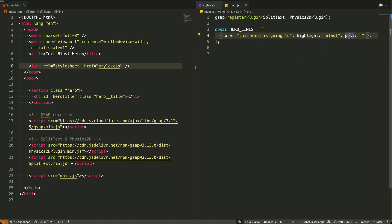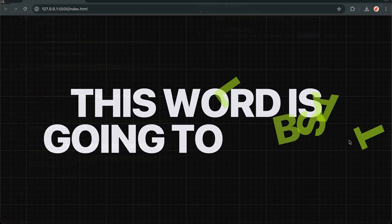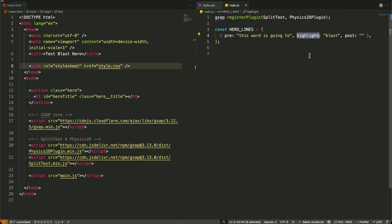The pre and post parts handle the setup and context, while highlight focuses on the emotional punchline that gets the special effects.